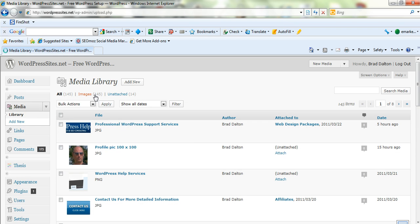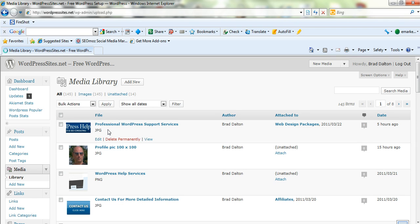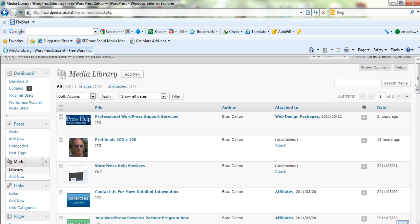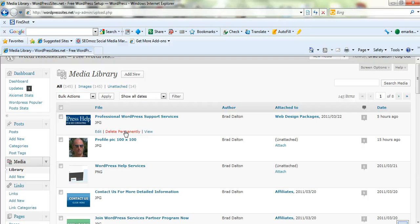I've got about 145 in this media library, which isn't a lot. I thought I had a lot more than that. And here they all are here. And you can edit them just by clicking this edit button here. You can delete them permanently there. If they're embedded in any of your posts or pages, you don't want to delete them. Otherwise, you're going to make your site look pretty ugly.